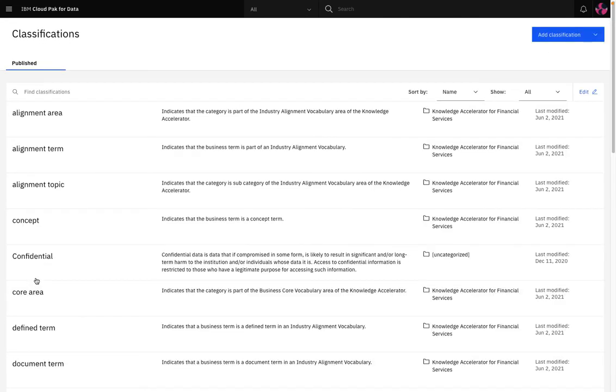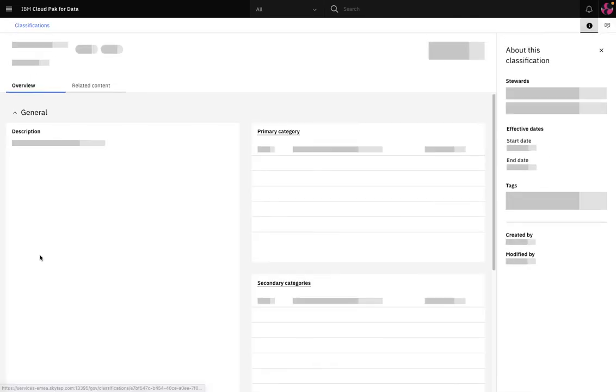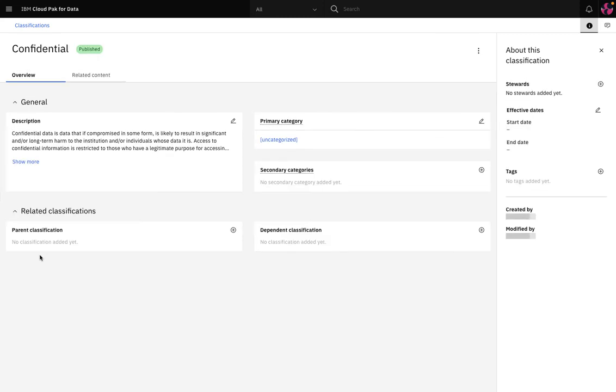Classifications are used to describe the sensitivity level of data and data assets. They are like tags. Confidential is a good example and you can see here a description of the confidential classification.